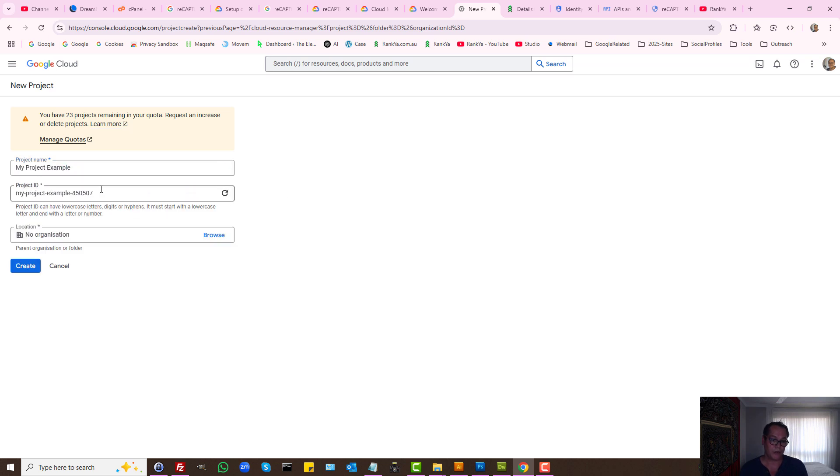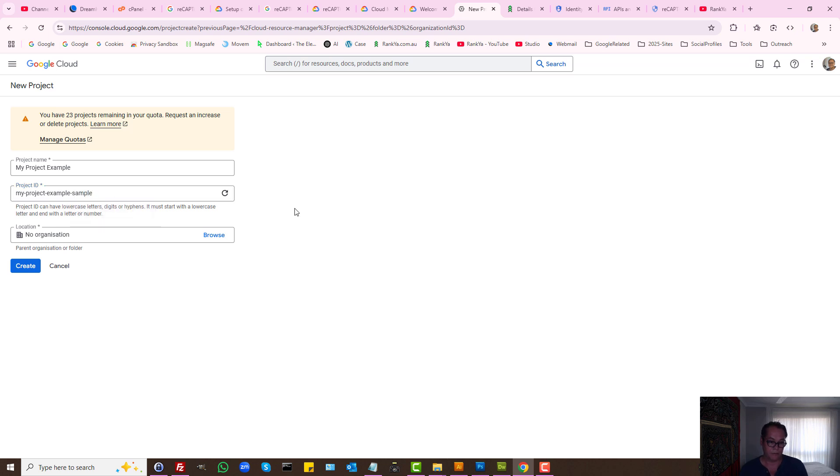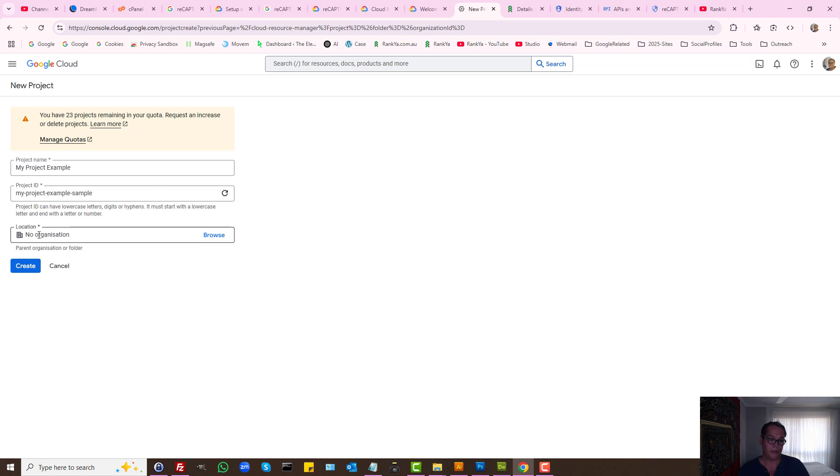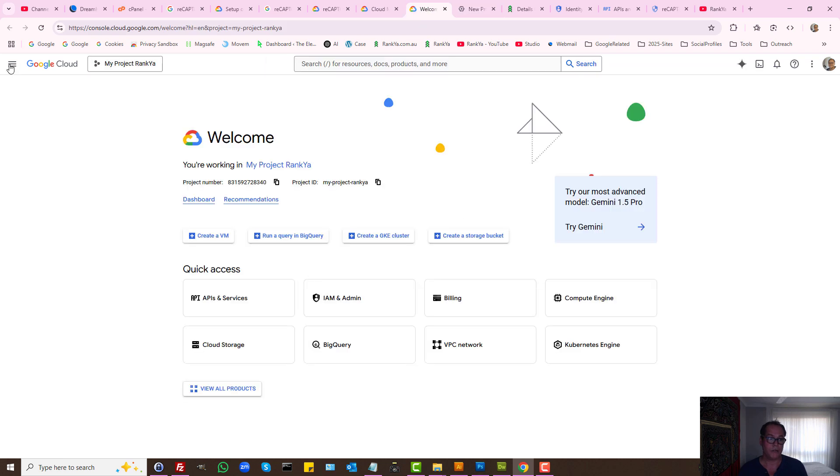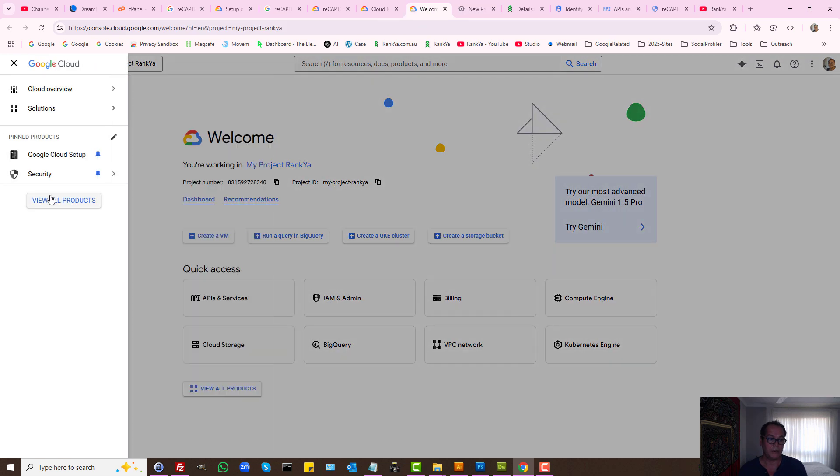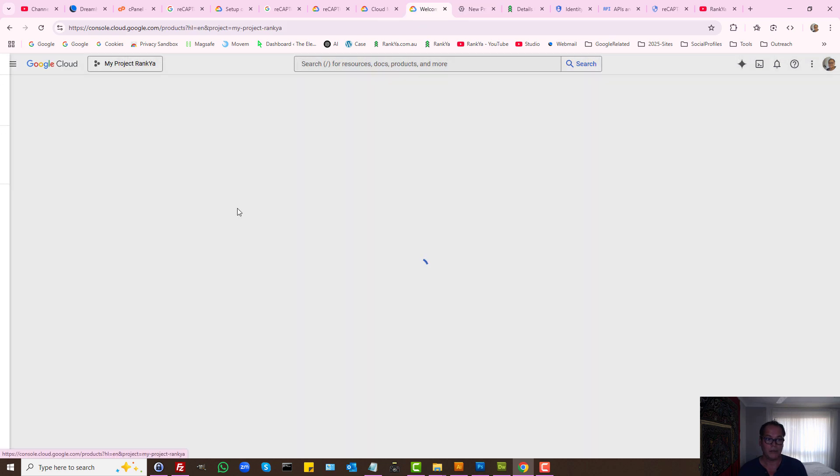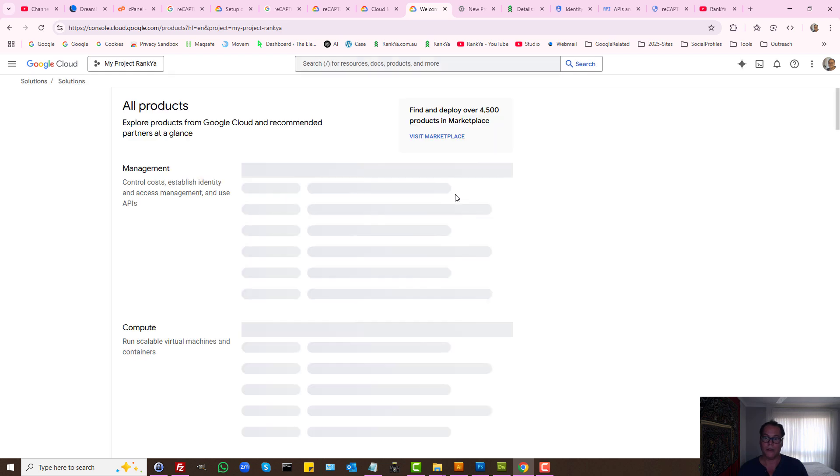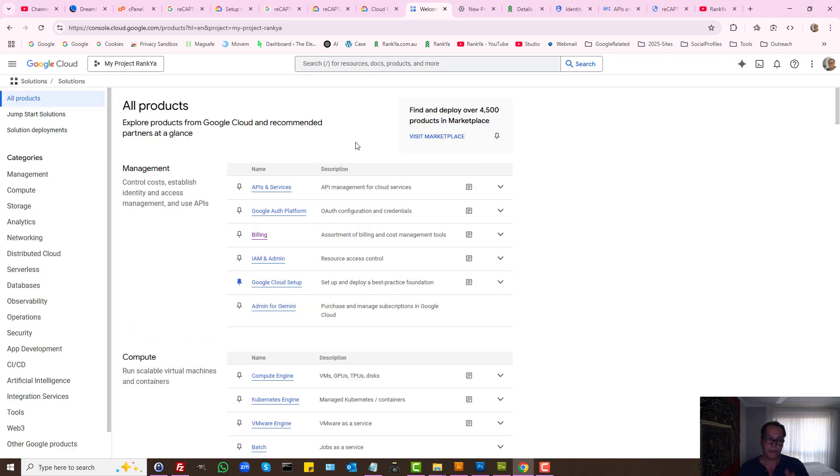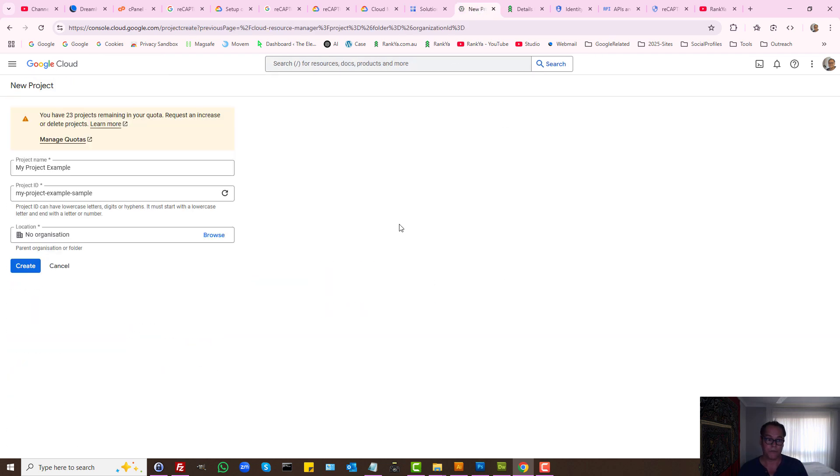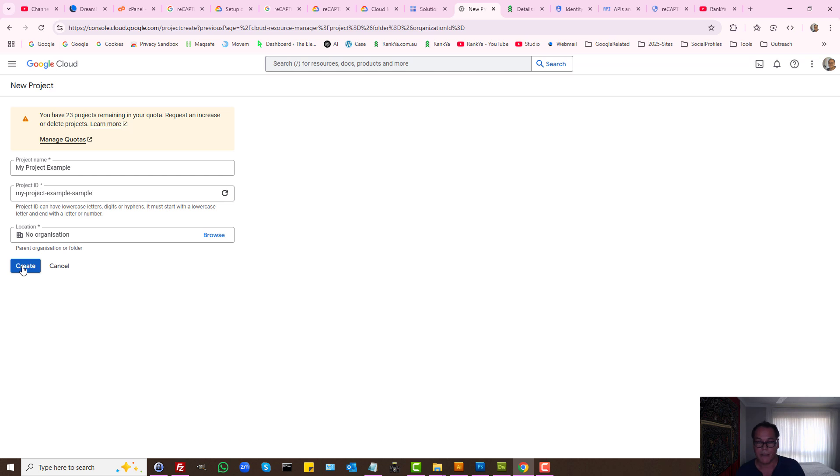We can also change the ID of the project while we're creating it, but the ID cannot be changed later. You can add an organization by following the options. I'll show you how to do that according to the project as well. All we need to do is simply create our project.